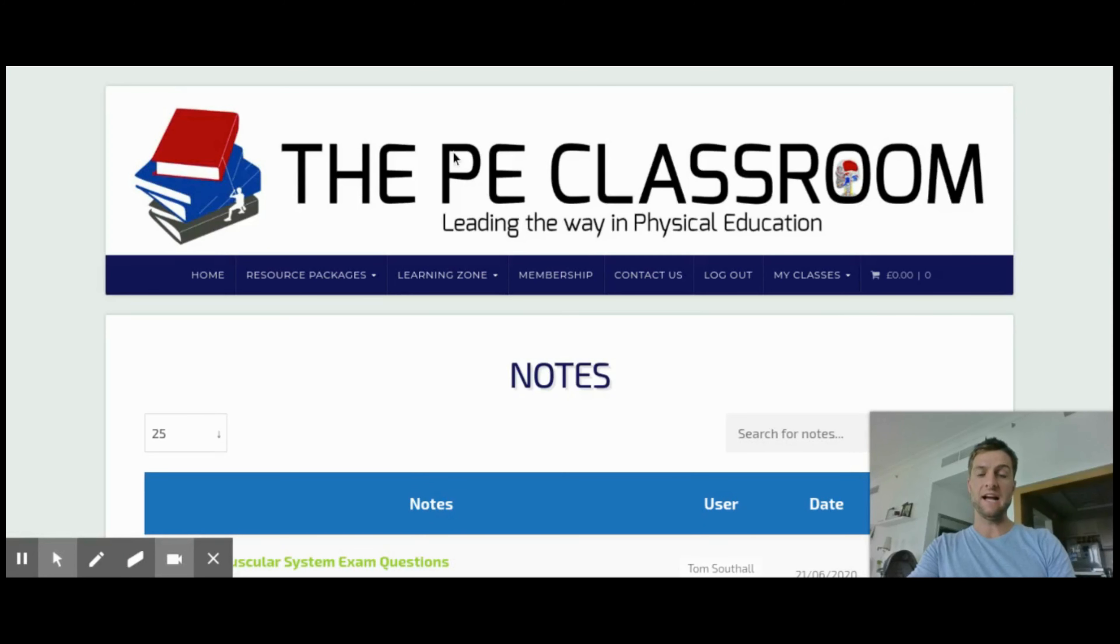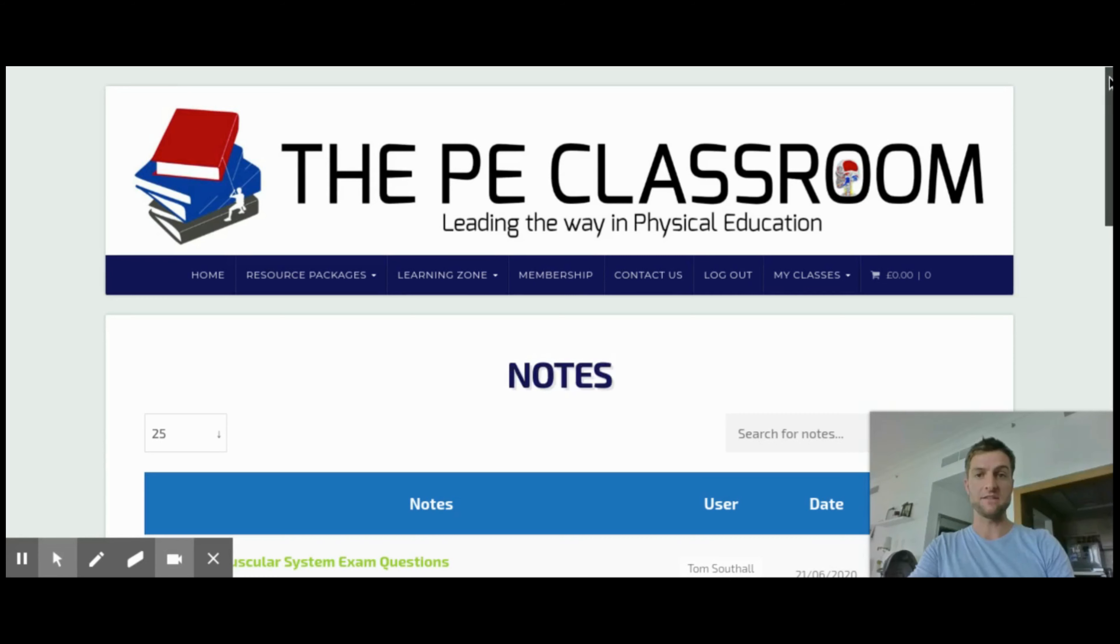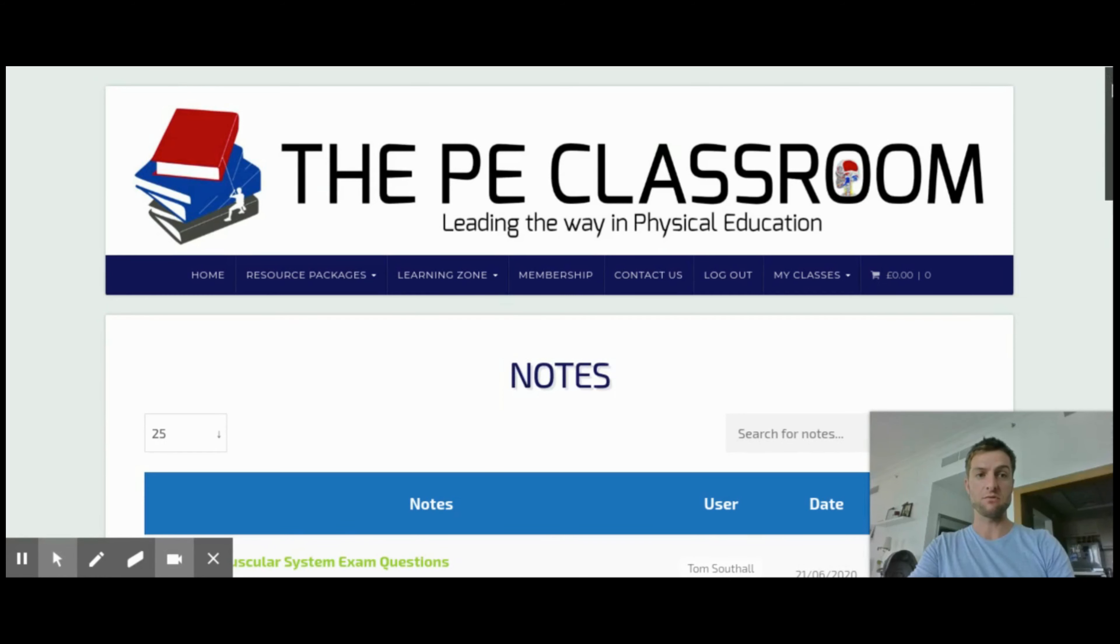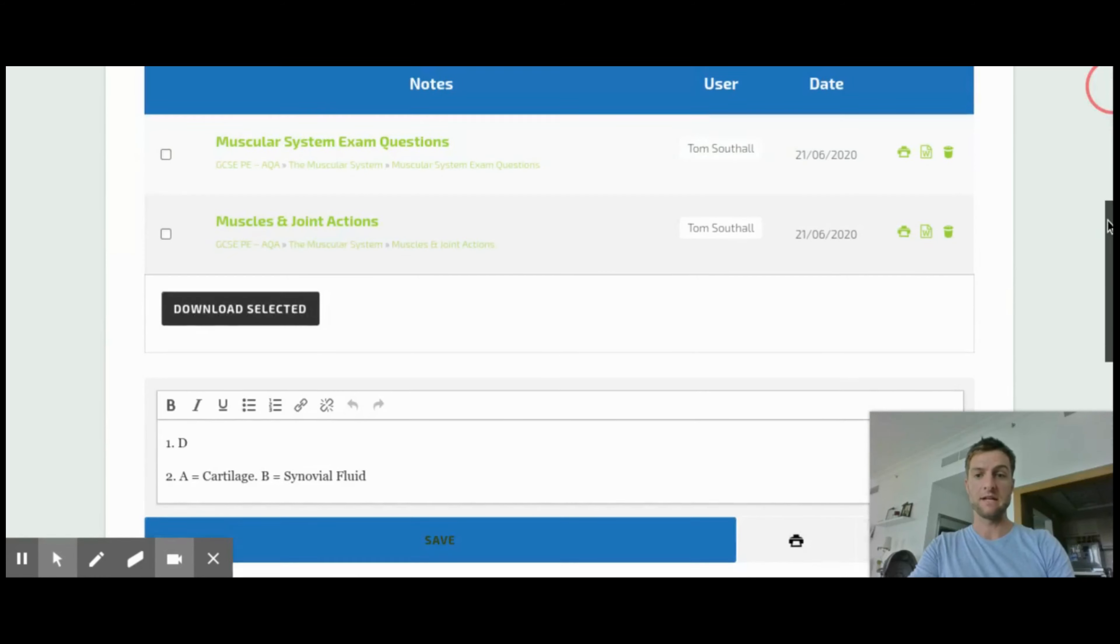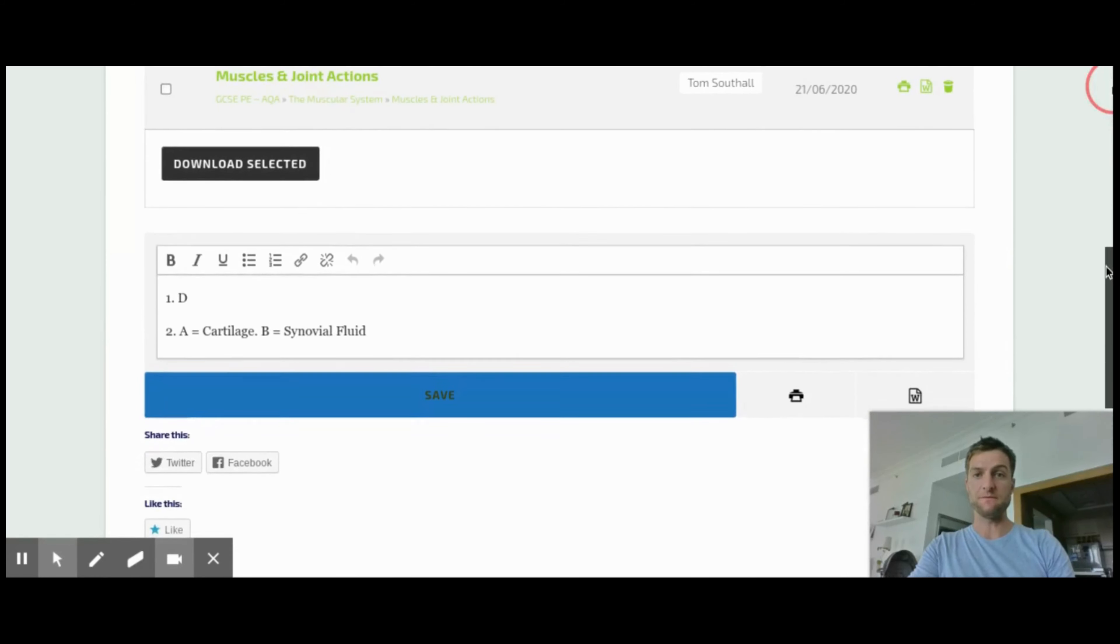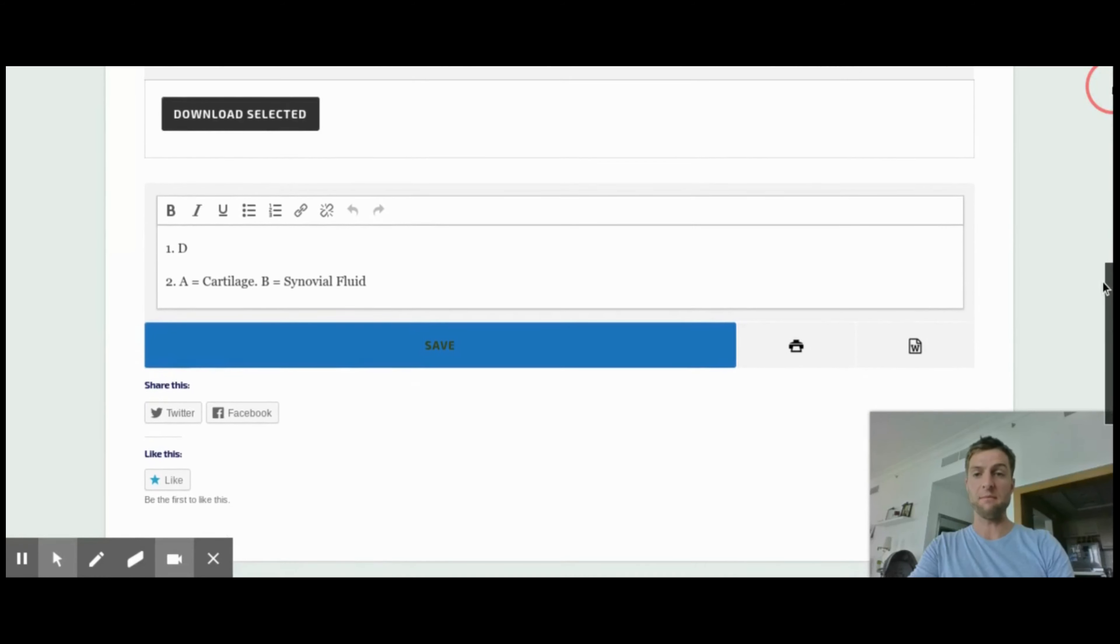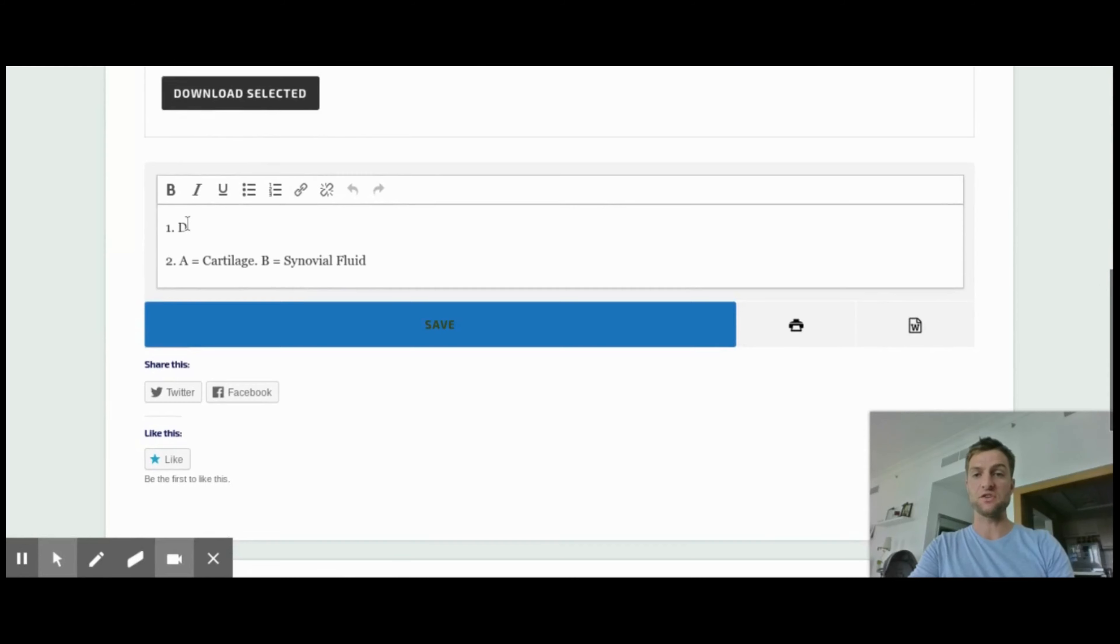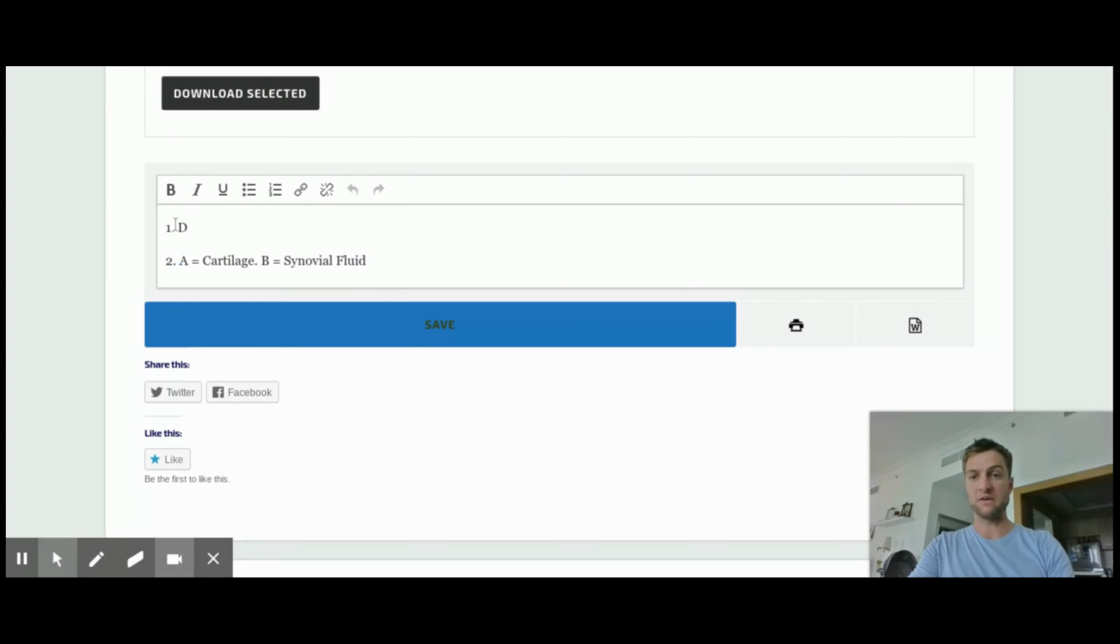And then once this has opened up, all we need to do is scroll down and we'll find their answers or their notes within this page. So then I could obviously go back to the pupil and I might say you've only had a go at two out of seven questions, or it doesn't look like you've marked these questions appropriately.